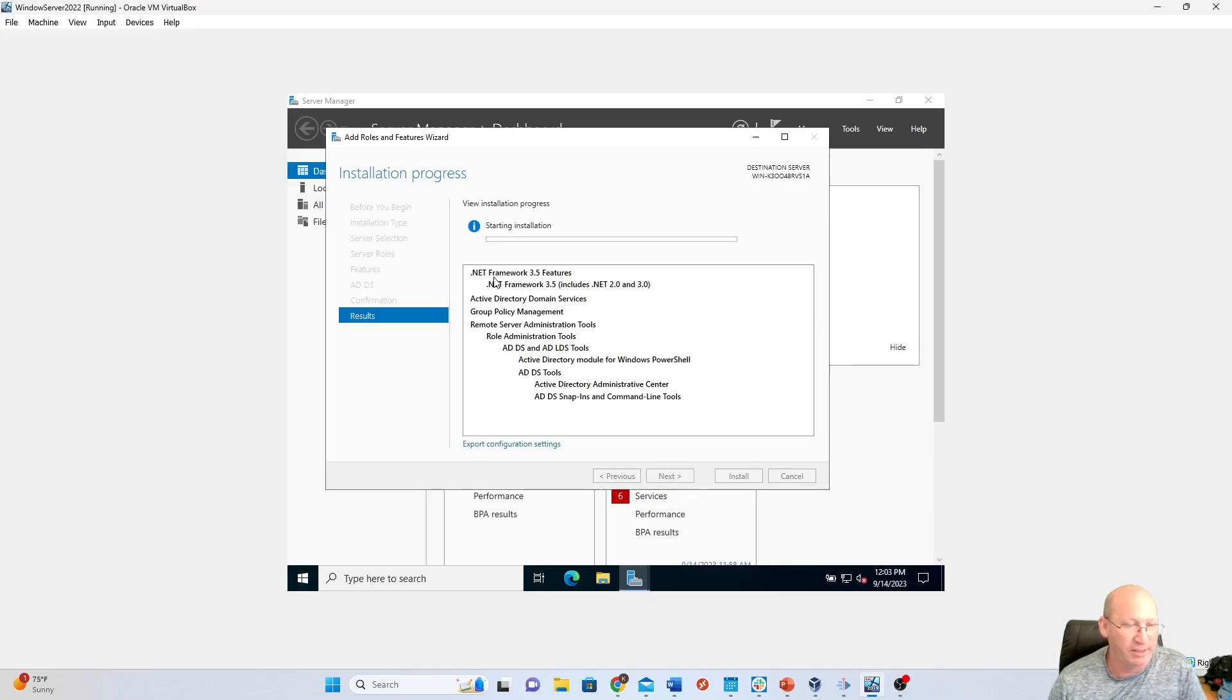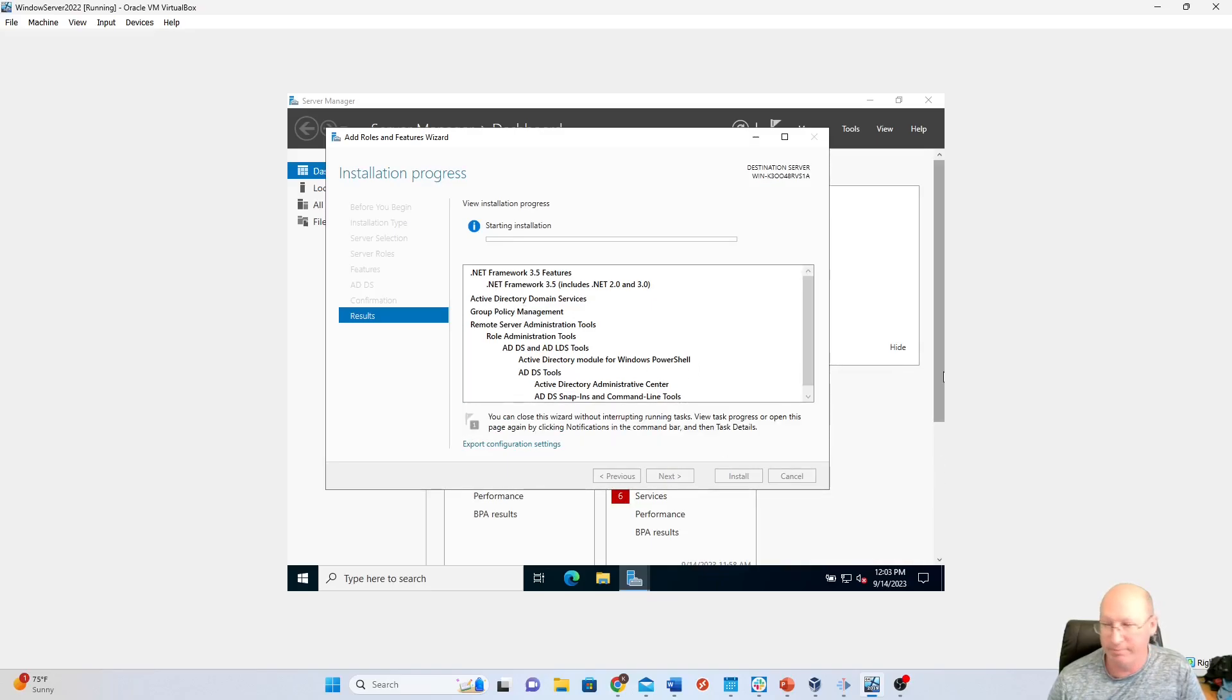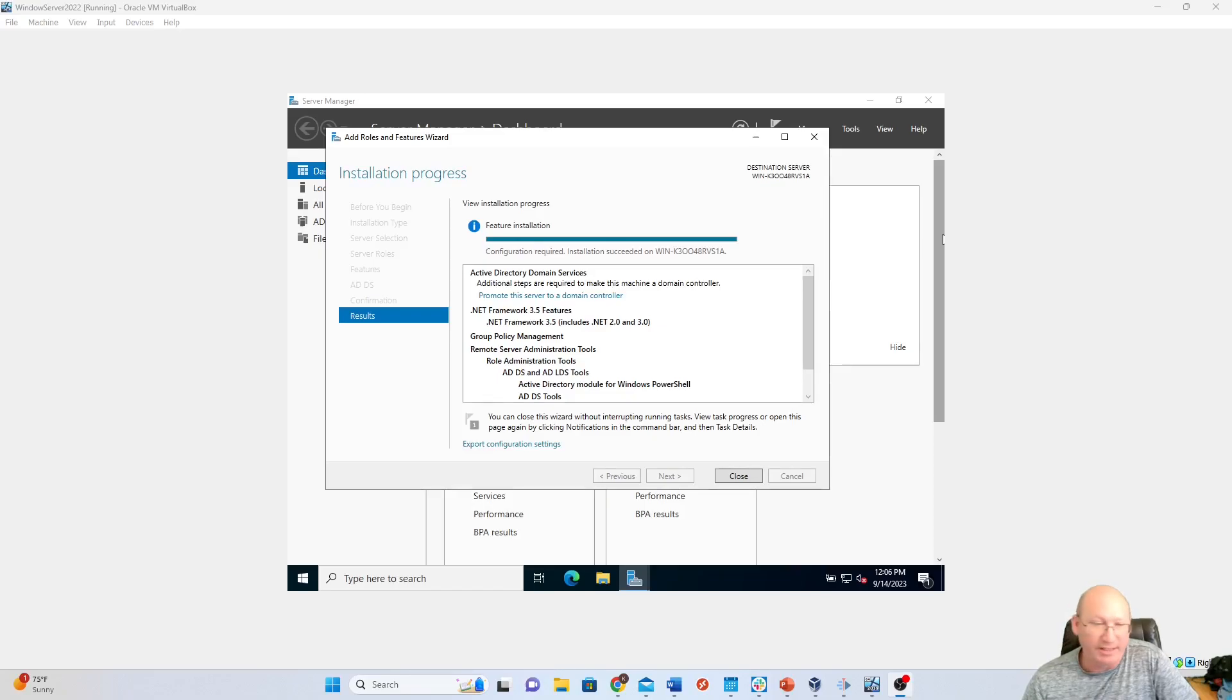Okay? And it's going to start its install and go through that process. All right, that took about five minutes. We're going to hit Close.